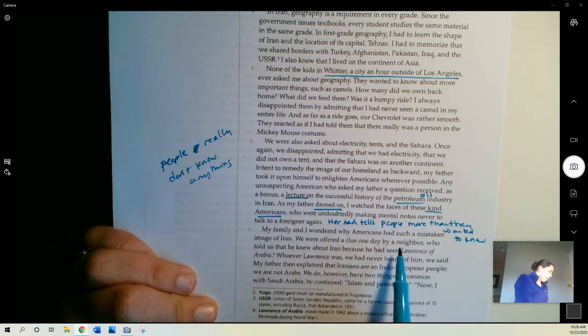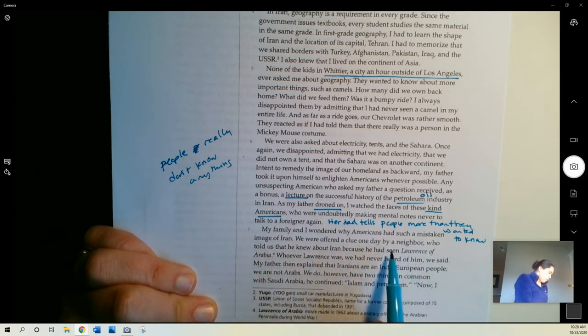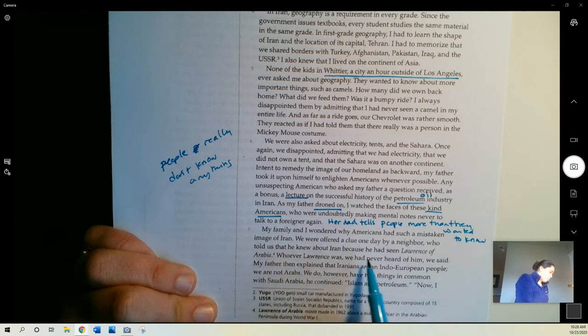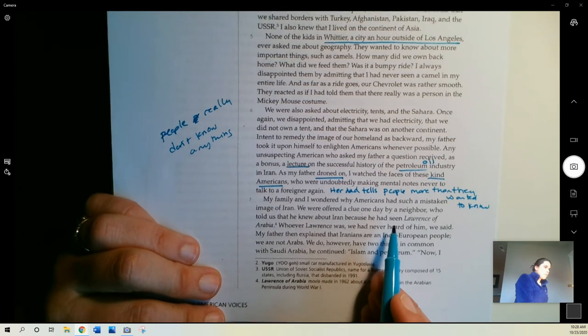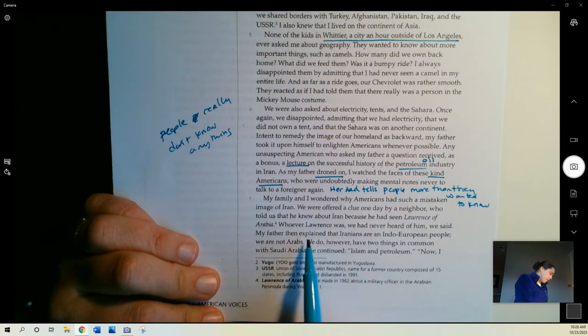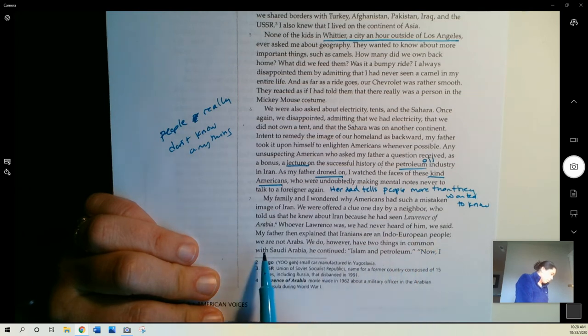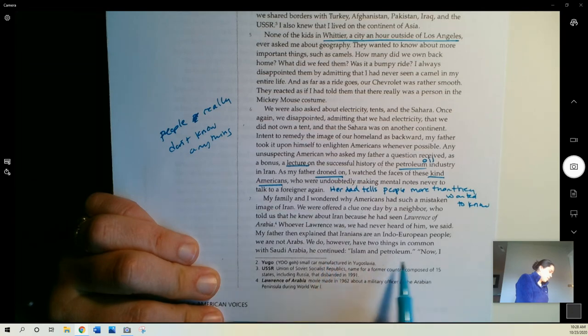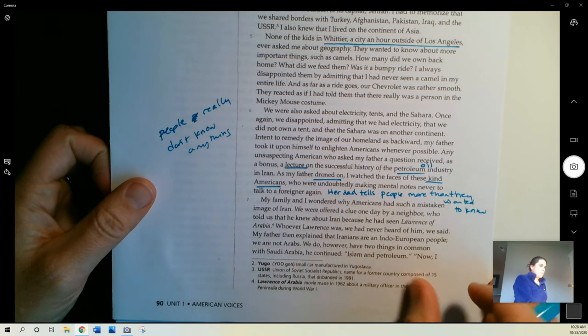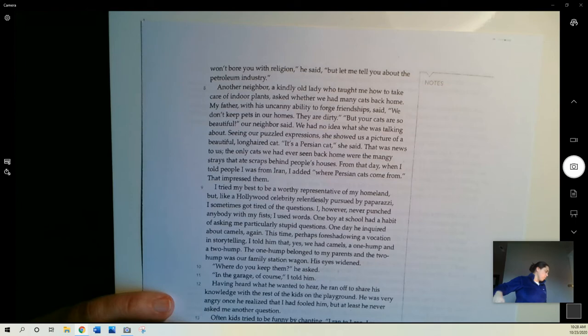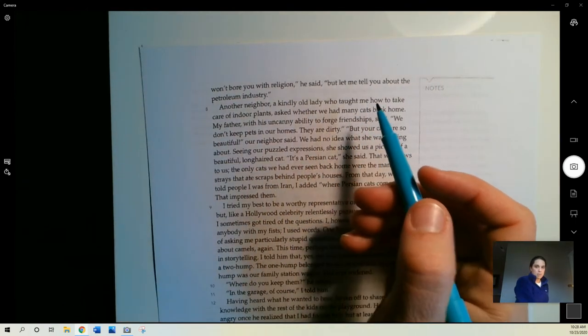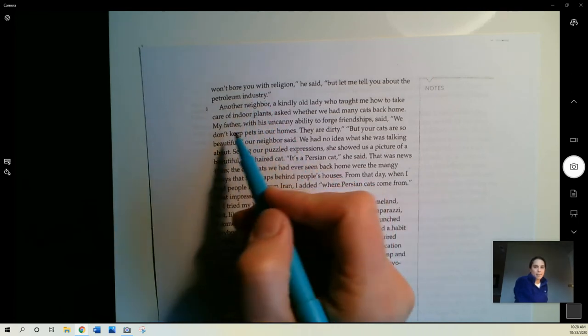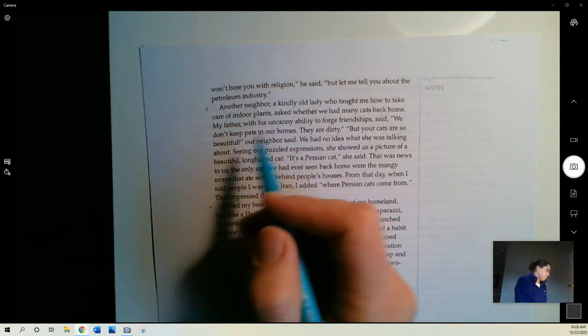My family and I wondered why Americans had such a mistaken image of Iran. We were offered a clue one day by a neighbor who told us that he knew about Iran because he had seen Lawrence of Arabia. Whoever Lawrence was, we had never heard of him, we said. My father then explained that Iranians are an Indo-European people. We are not Arabs. We do, however, have two things in common with Saudi Arabia, he continued, Islam and petroleum. Now, I won't bore you with religion, he said, but let me tell you about the petroleum industry. So this is, again, her father going into his lecture that she was talking about just a minute ago.